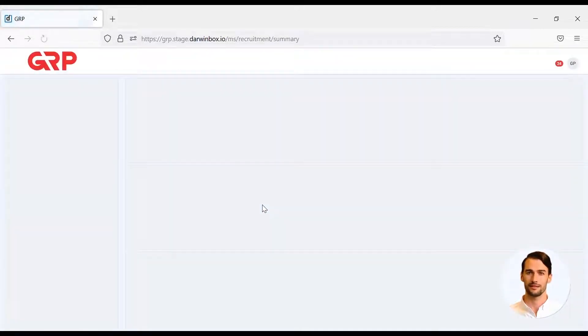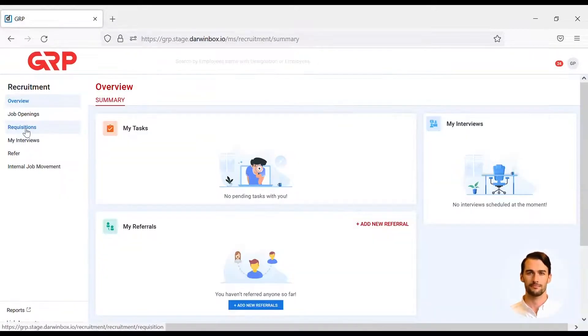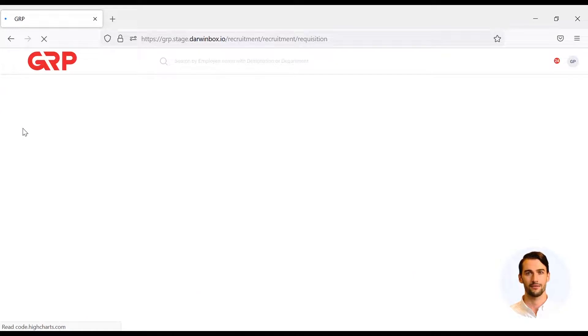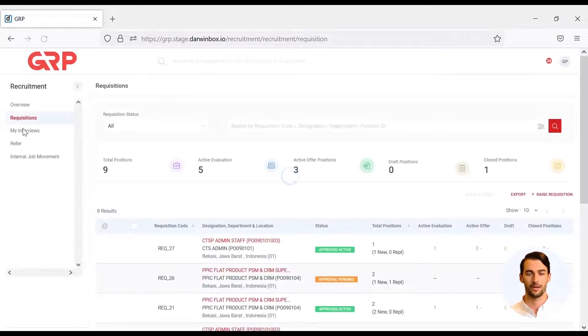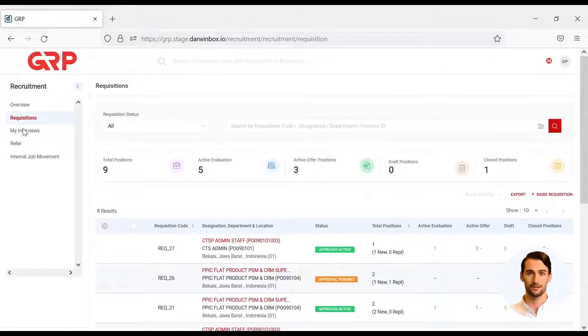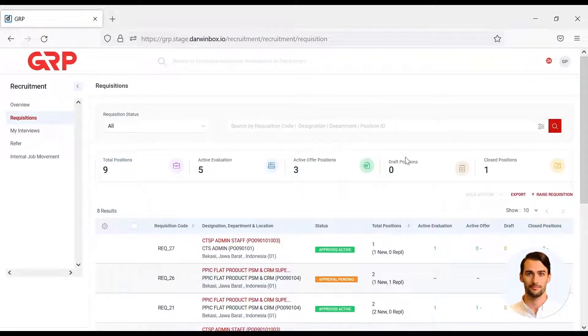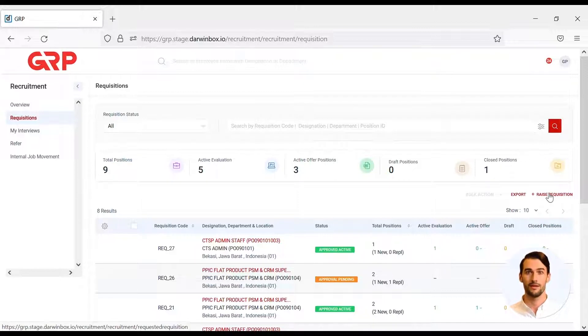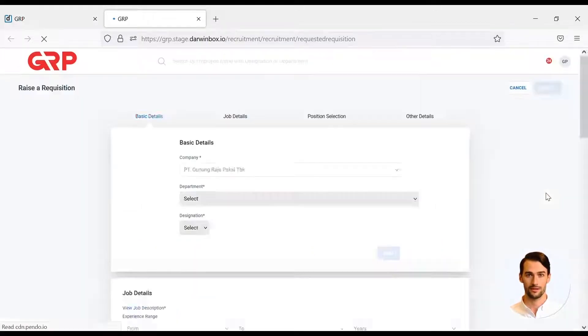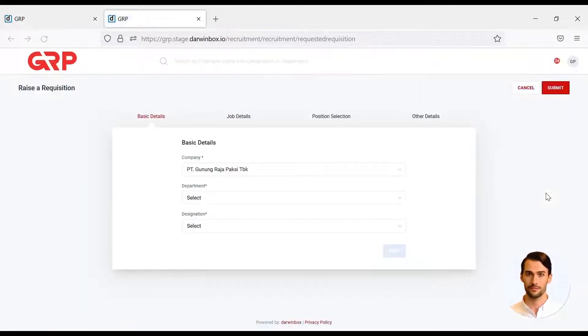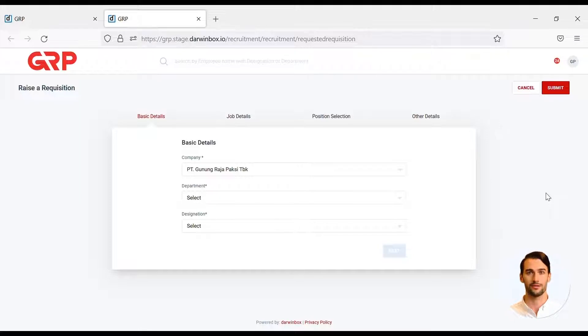And continued with the requisition menu. After that, click Raise Requisition to increase the demand for labor. A requisition form will appear that needs to be filled out by the hiring manager, especially for the mandatory fields.